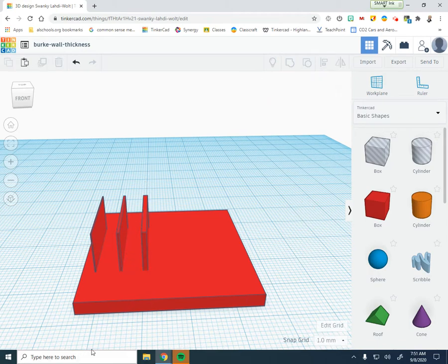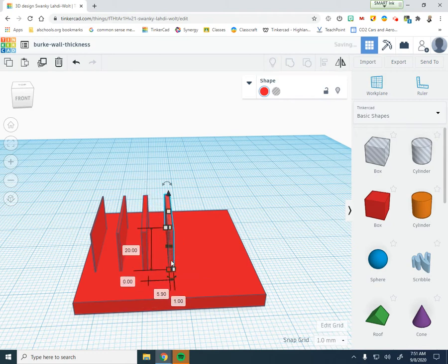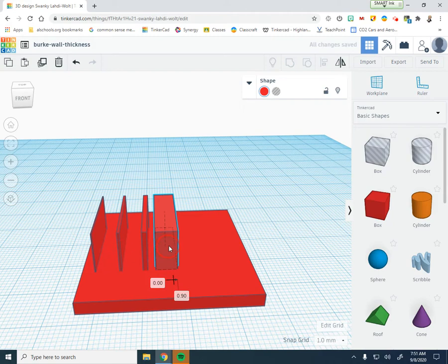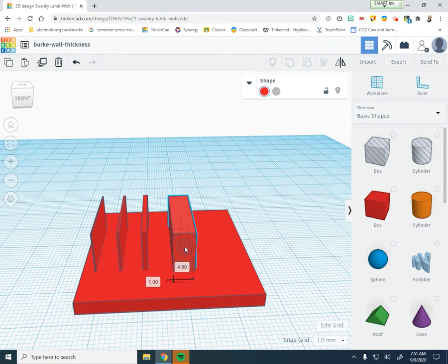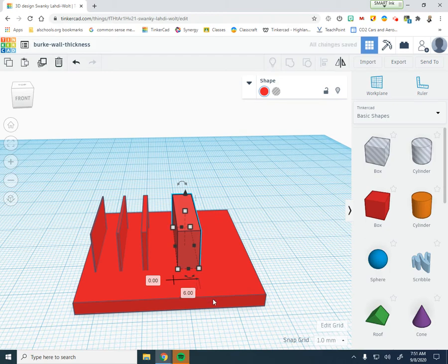We're going to drag one more — Control D to duplicate it. Drag it over, making sure it's going over 6 millimeters and staying flat. We're going to make this one 5 millimeters wide. We'll actually need to drag it a bit farther — about 12 millimeters over — just so you can see the spacing clearly.